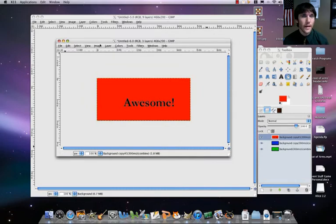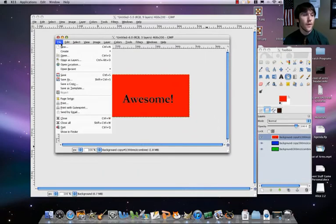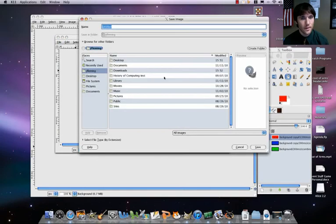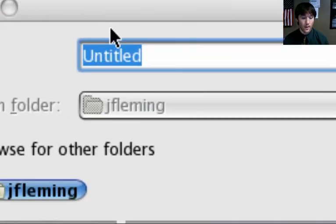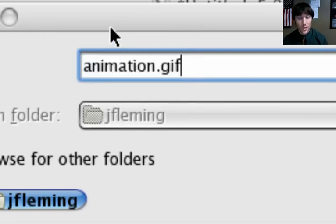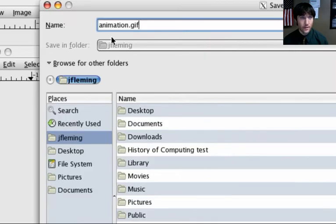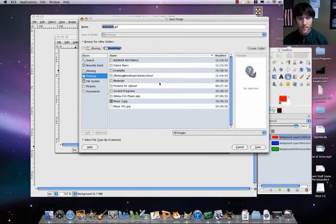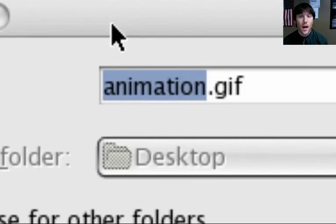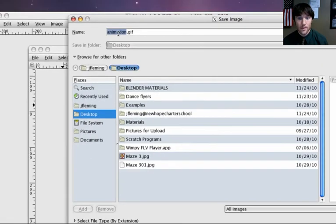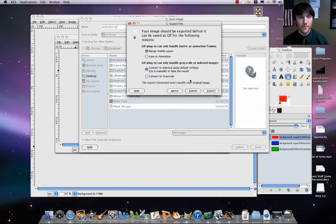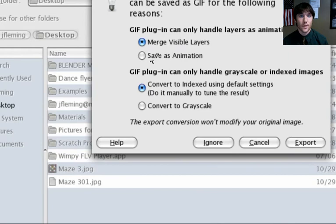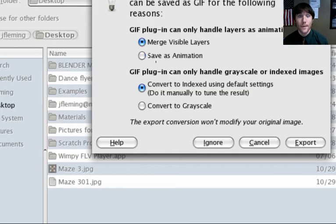So what we're going to do then is after we've played it back, made sure it looks okay, do File, Save As, and we're going to call this animation.gif. Save that to your desktop. Where it says here, the GIF plugin can only handle layers as animation frames, save as animation. And then for this one, keep it at convert to indexed using default settings. Make sure you save that, save as animation. So we export that. You can keep it looped there. Save it.